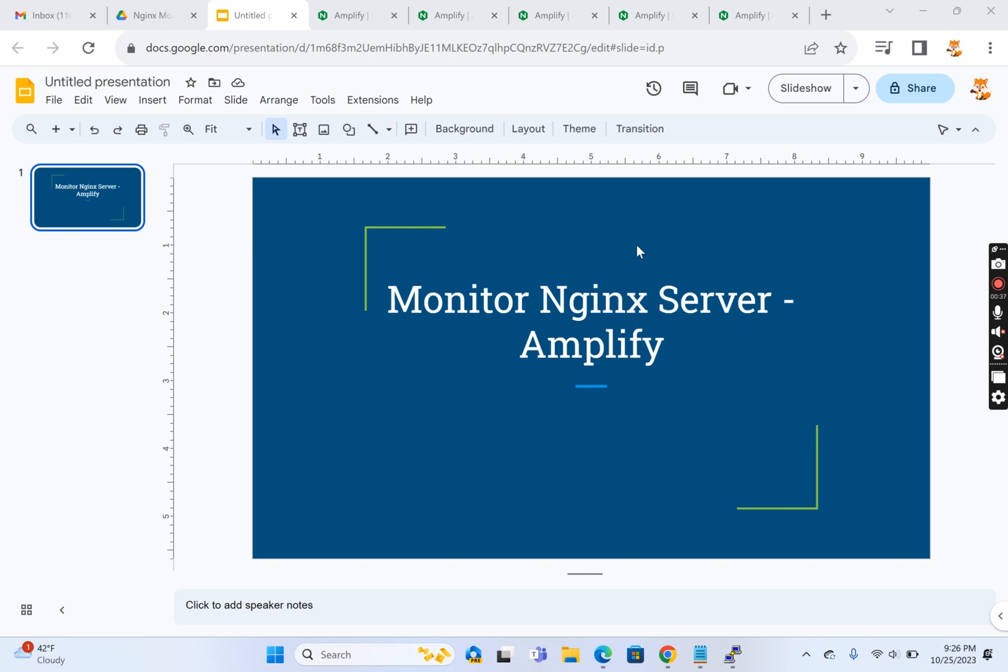This is free to some limit but beyond that you'll need to pay for it. If your installation is simple with less than five Nginx servers, this solution will help you. Amplify is software provided by Nginx itself, and you can sign up for free from the Amplify website.